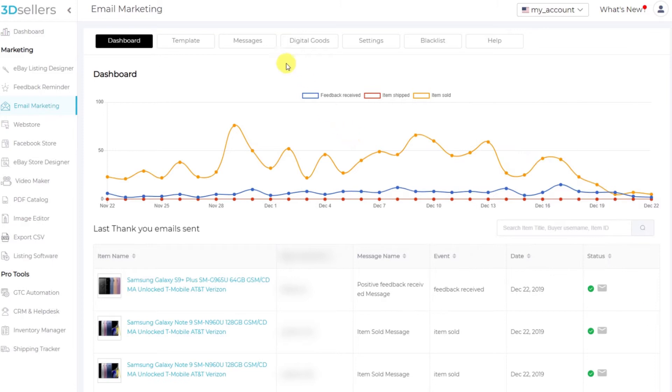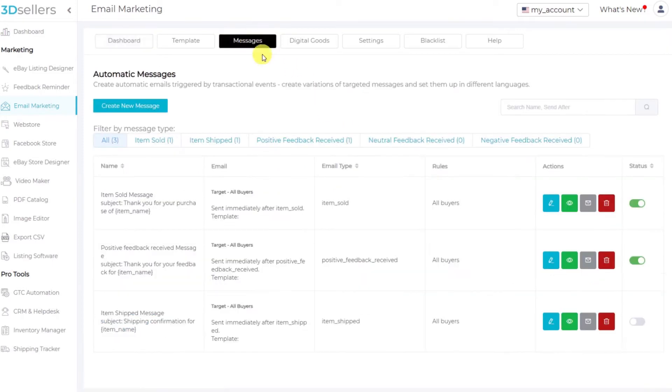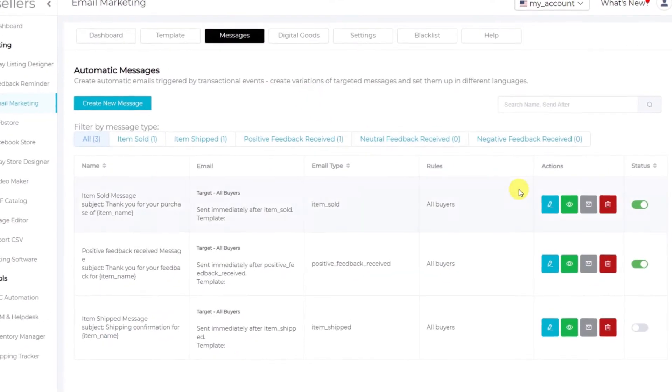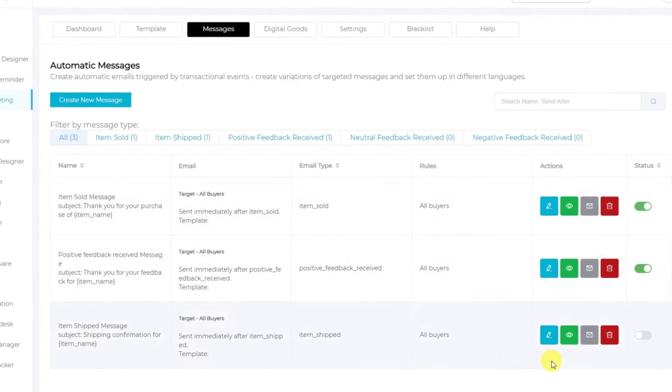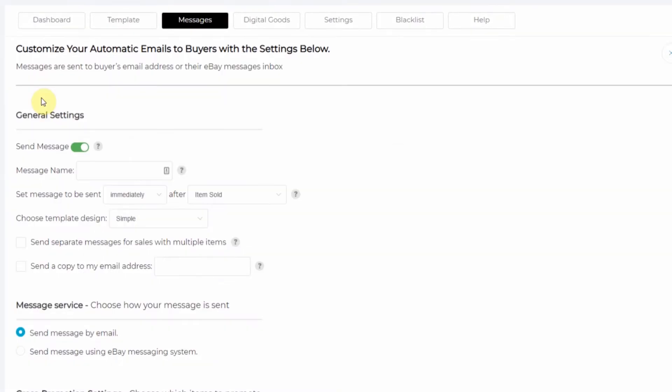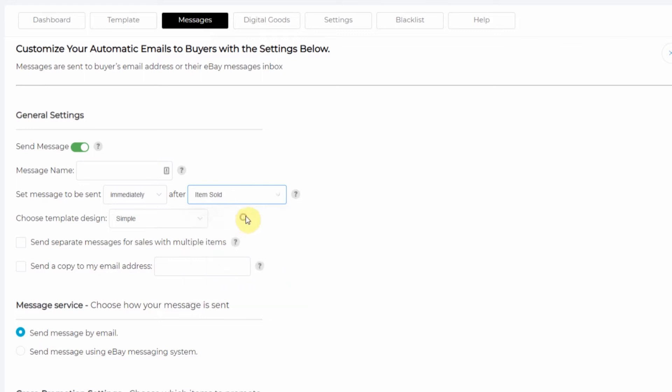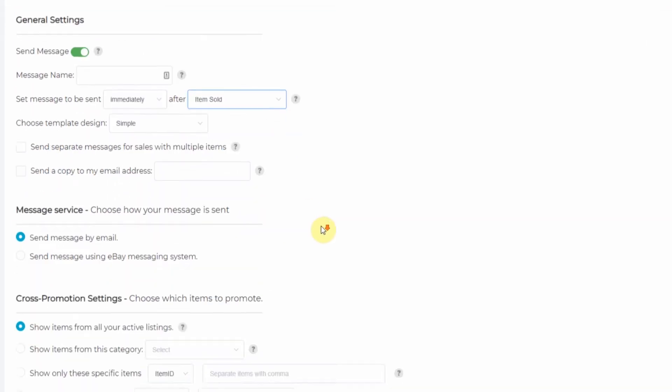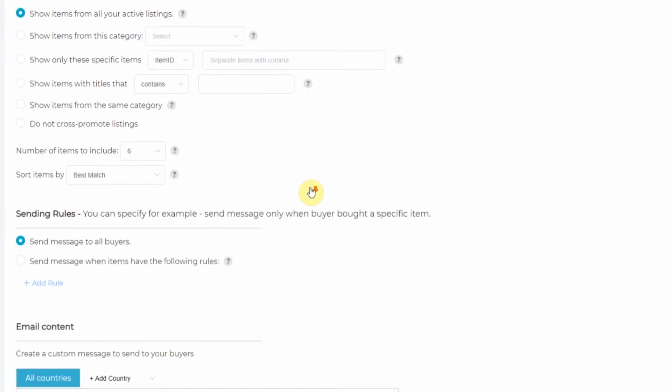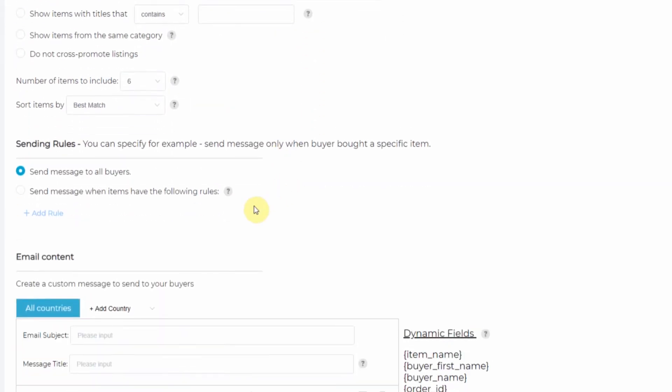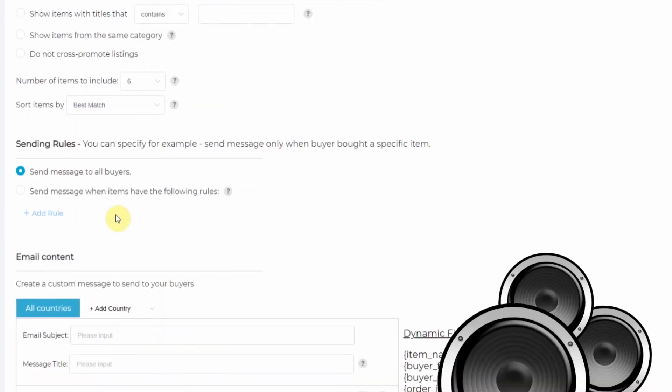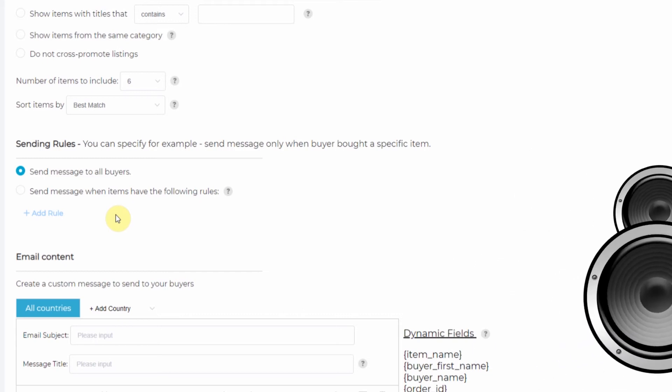The first thing we'll do is go to messages. Now you can edit a message that you already have or you can create a new message. We'll make sure that the message sends directly after the item is sold, and I only want this message to send when a car radio sells.